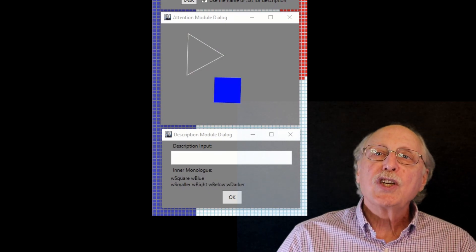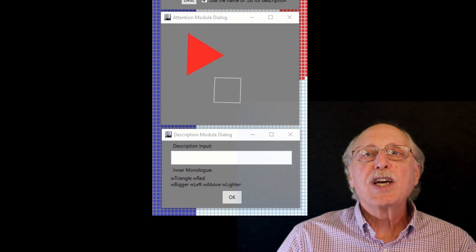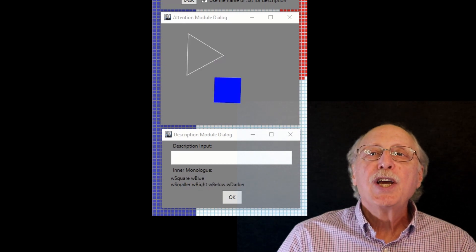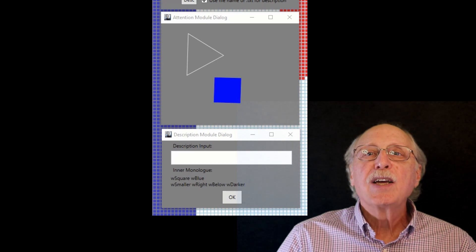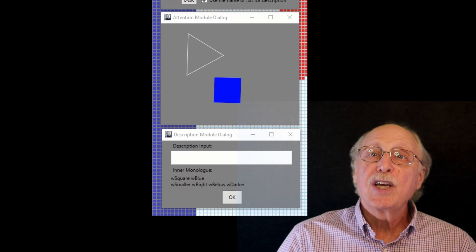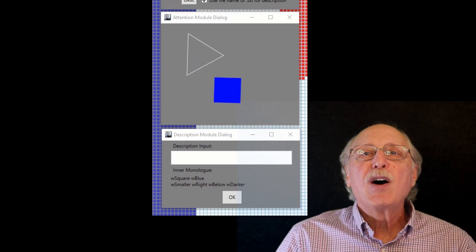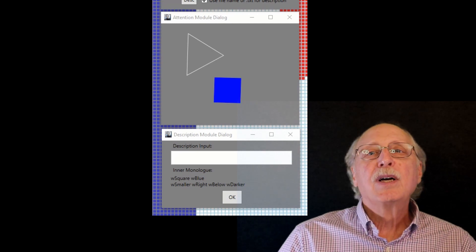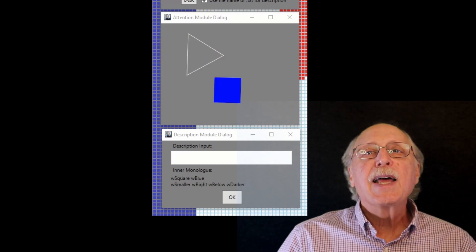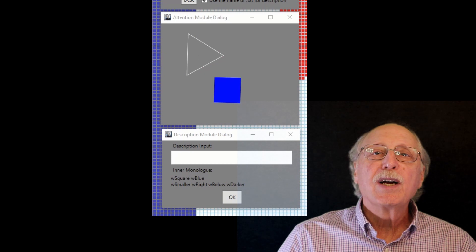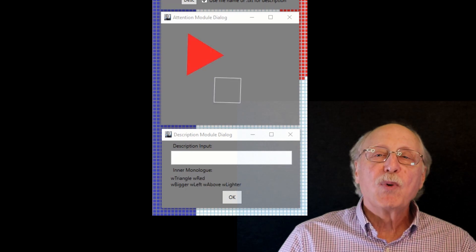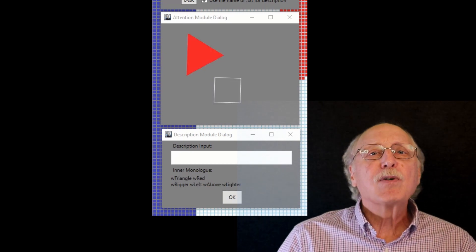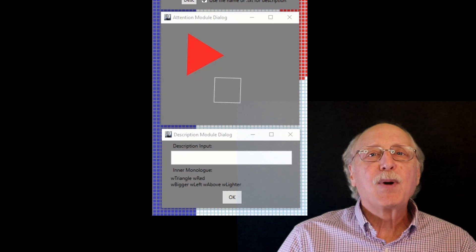After just a single trip through the training examples, we can go to the untagged image and the system can detect that there is a red triangle — but now it also knows that it is bigger, above and to the left, and lighter than the blue square, which is smaller, below and to the right, and a bit darker, as reflected in the inner monologue.